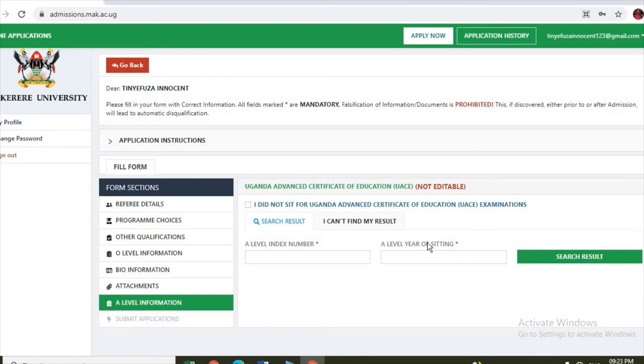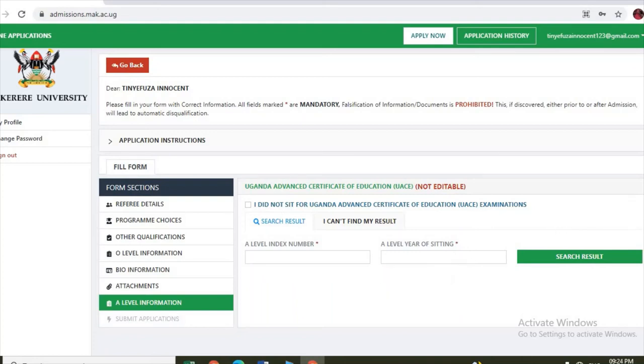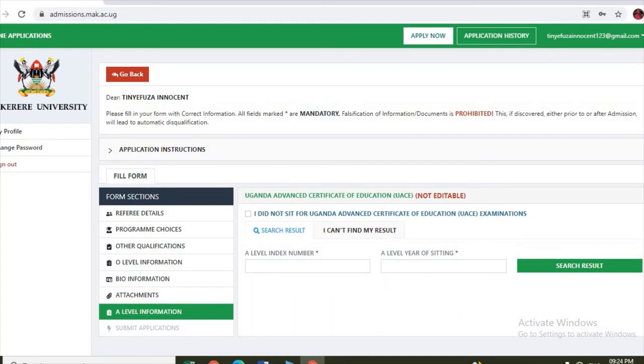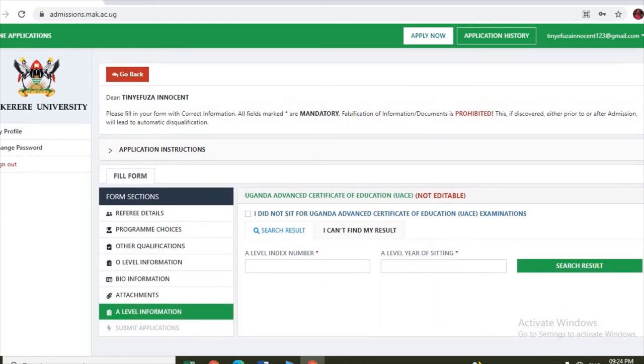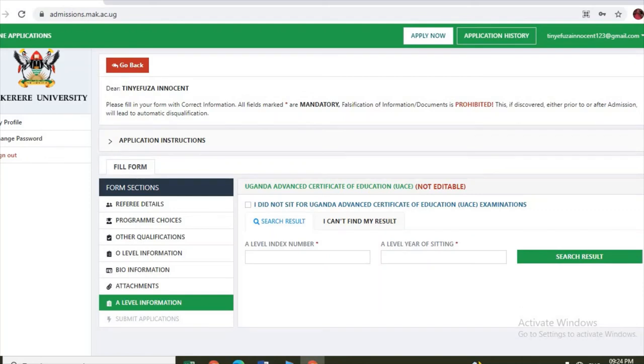Then if you are done there, you click submit. That's all you have to do to apply for Makerere University programs online. If in the case you miss anything here, as I showed you at the first, you can go back and click on how to apply to show you the steps you follow.